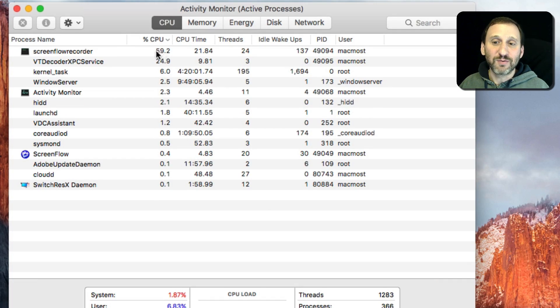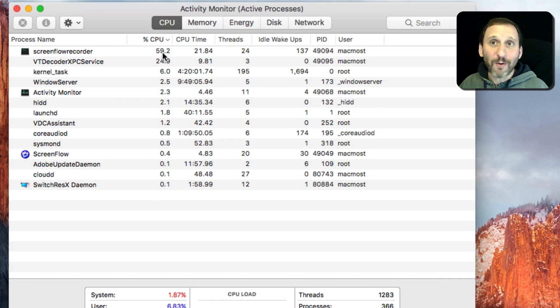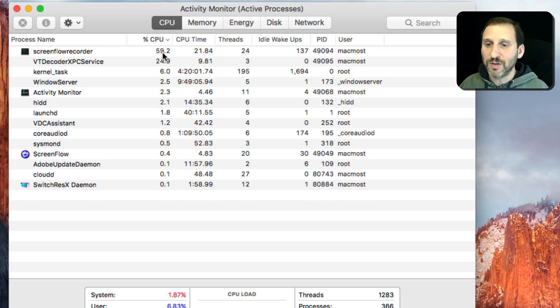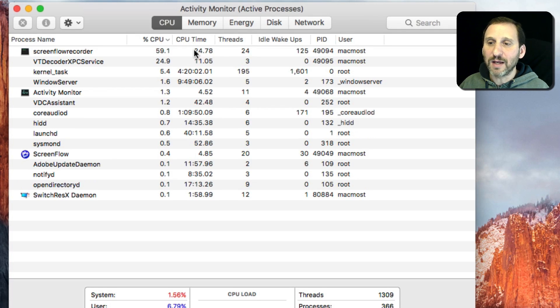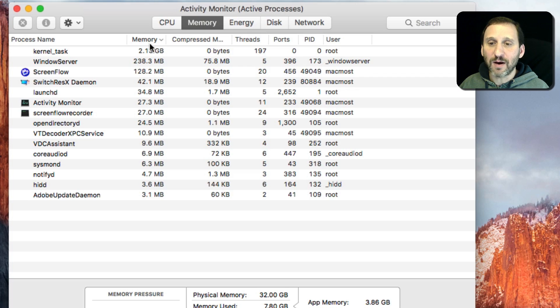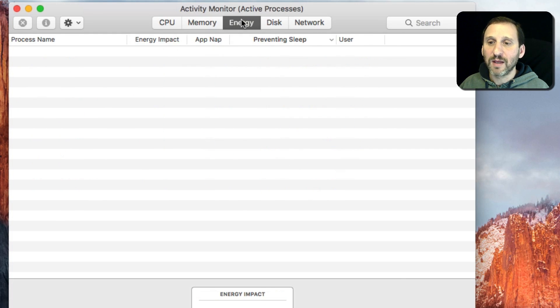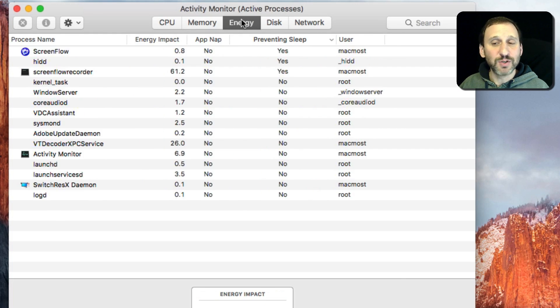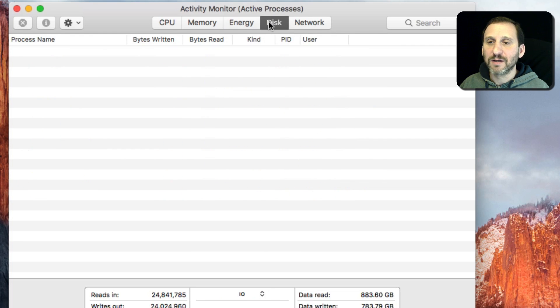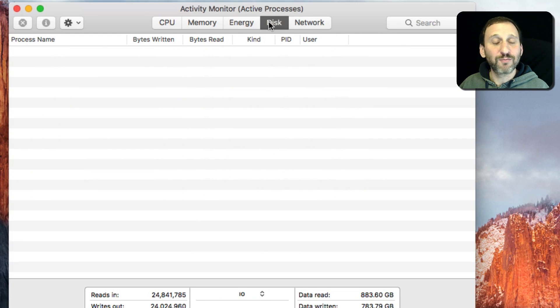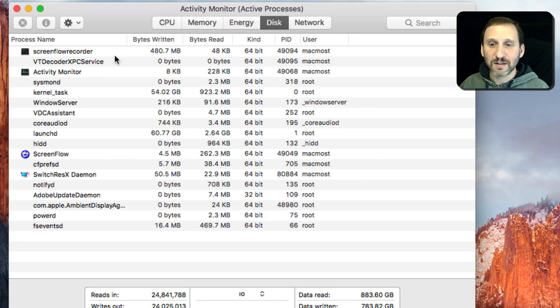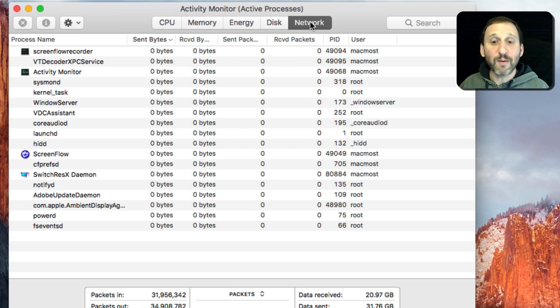So 60% now may still only be using a fraction of my CPU. I can look at other things like memory, go into there and sort by memory and see which tasks are using the most. I can see which ones are using the most energy, reads and writes to the disk, and network access.